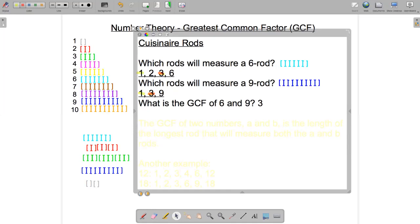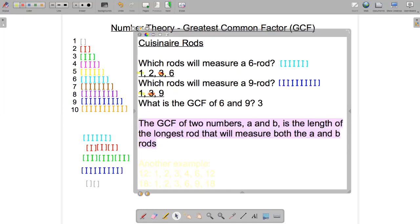That brings us to the general rule: the greatest common factor of two numbers A and B is the length of the longest rod that will measure both the A and B rods.